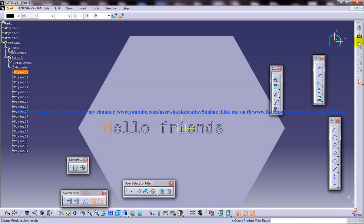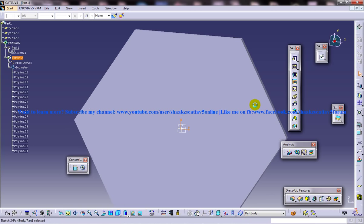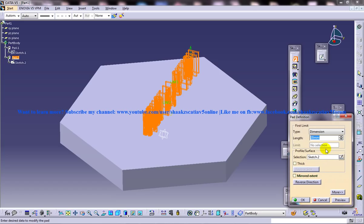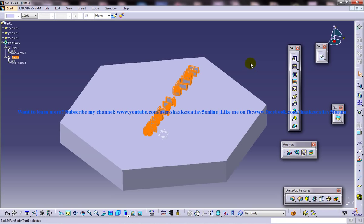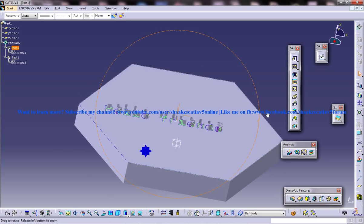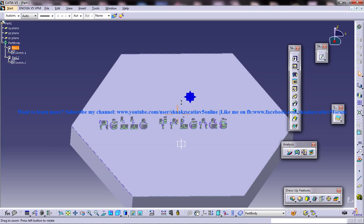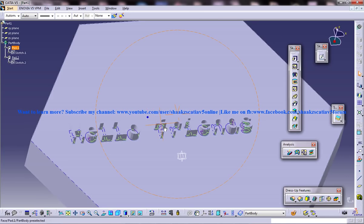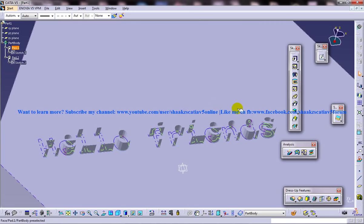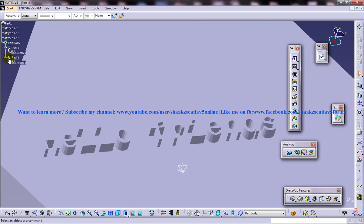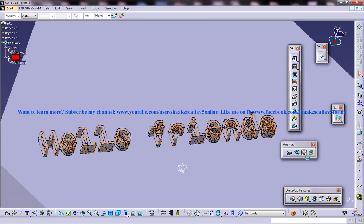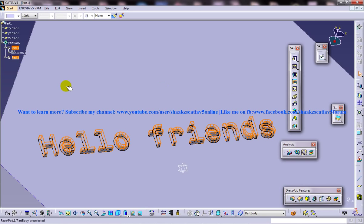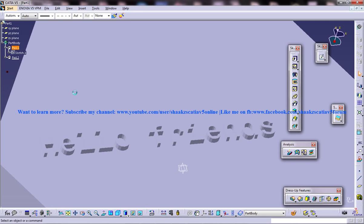Now come out of the sketch, and you can pad this. Pad it to say 5 or something. You can see your text is engraved over here. Let's say 2.5 maybe.